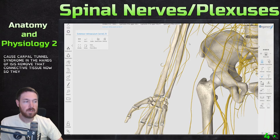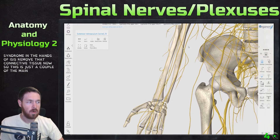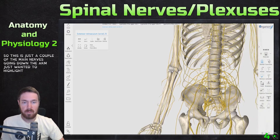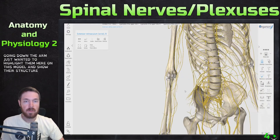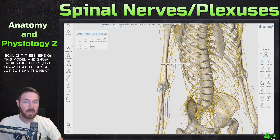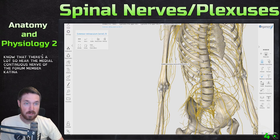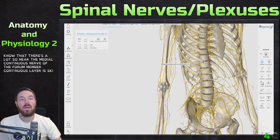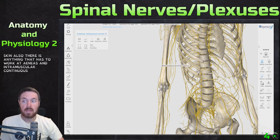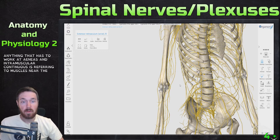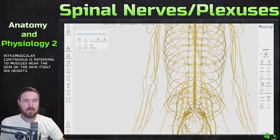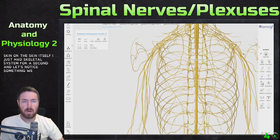If you get inflammation of the retinaculum or aponeurosis at the wrist, it puts pressure on the median nerve and causes carpal tunnel syndrome in the hands. Let's remove that connective tissue. These are just a couple of the main nerves going down the arm. Also note the medial cutaneous nerve of the forearm — remember, 'cutaneous' refers to skin, so anything with 'cutaneous' or 'musculocutaneous' in the name refers to muscles near the skin or the skin itself.